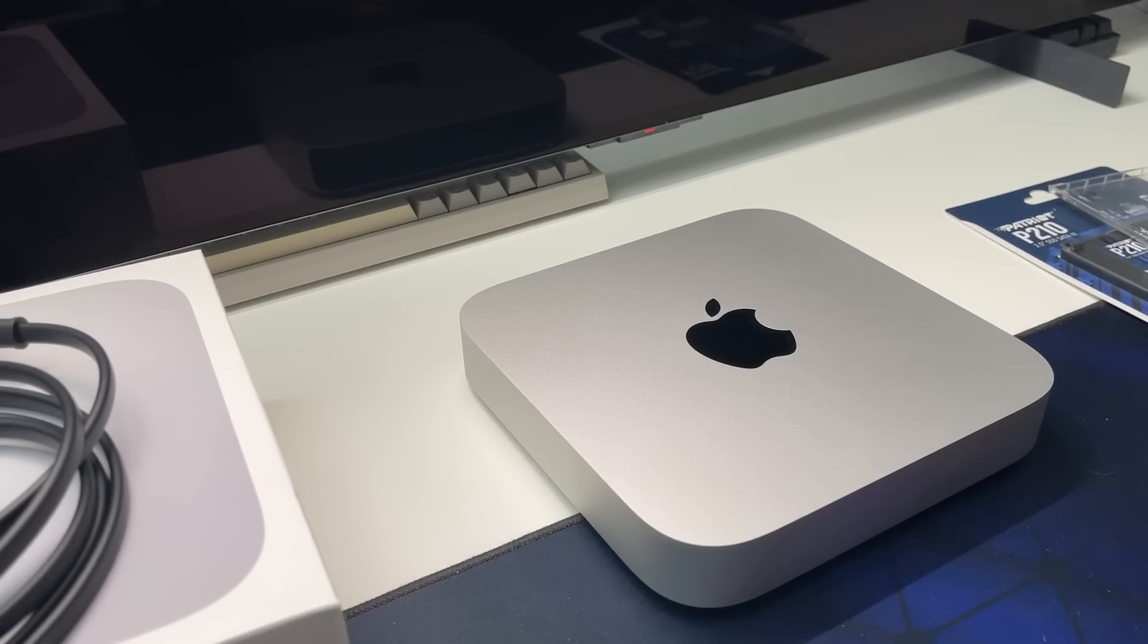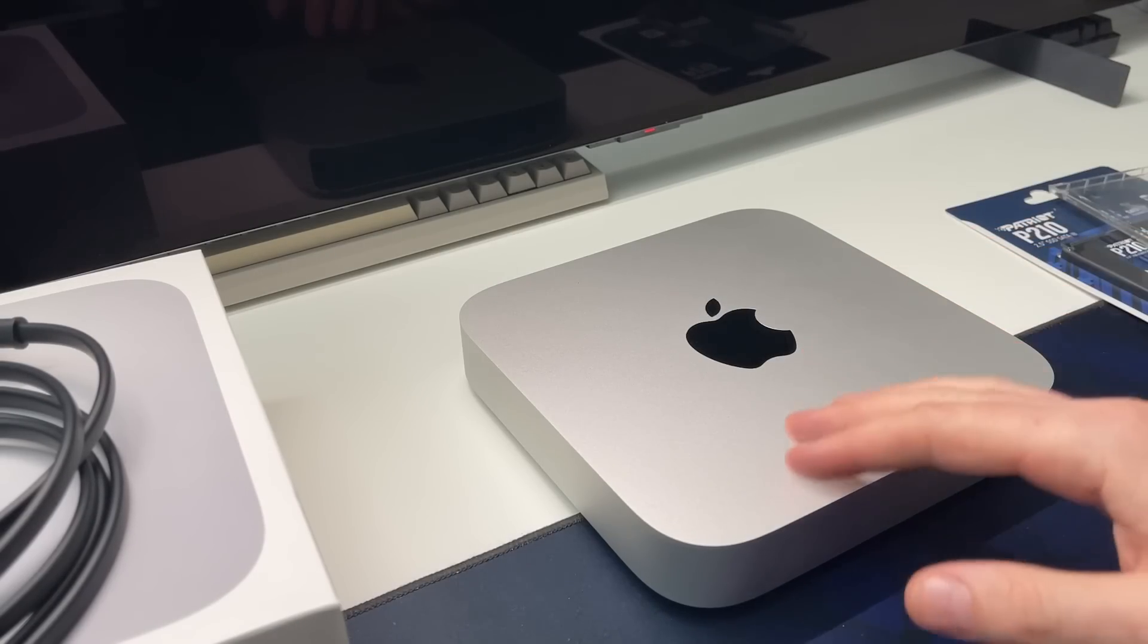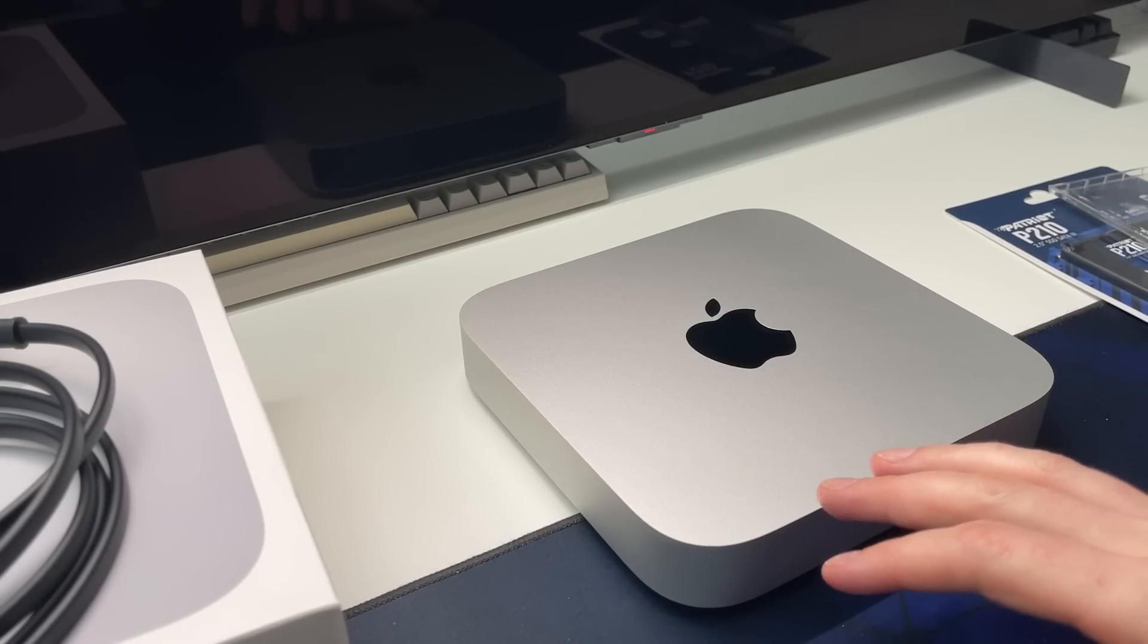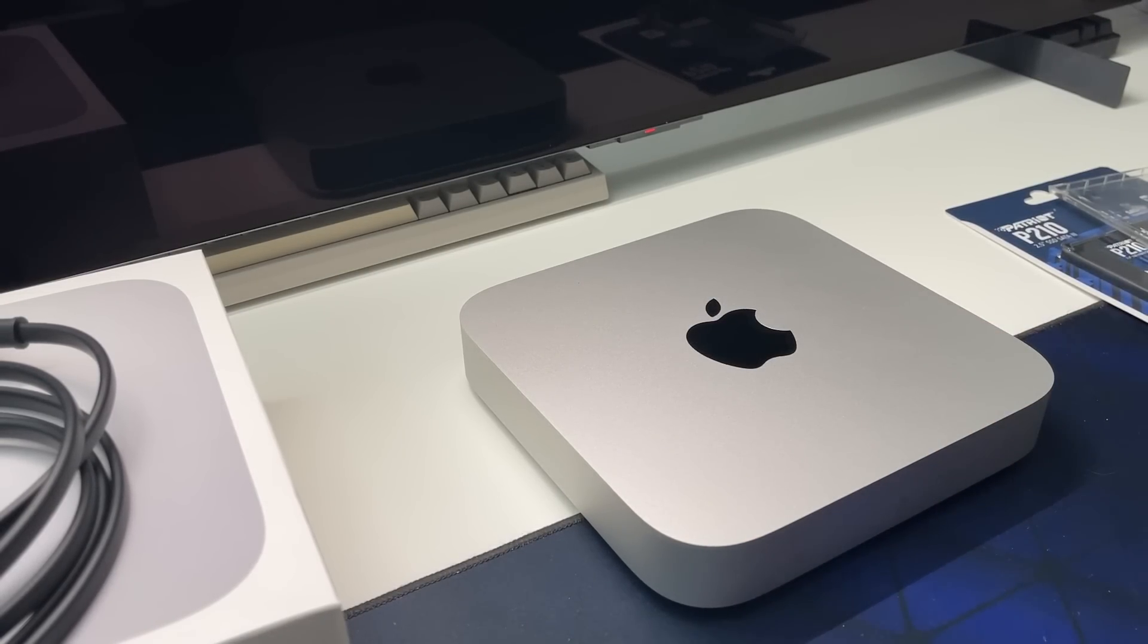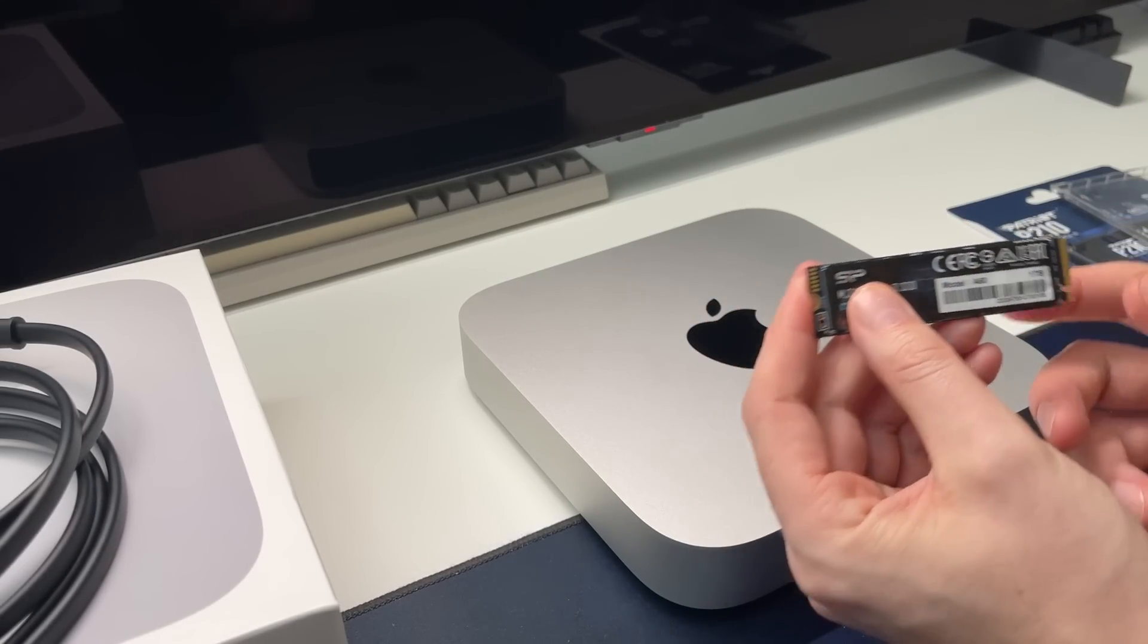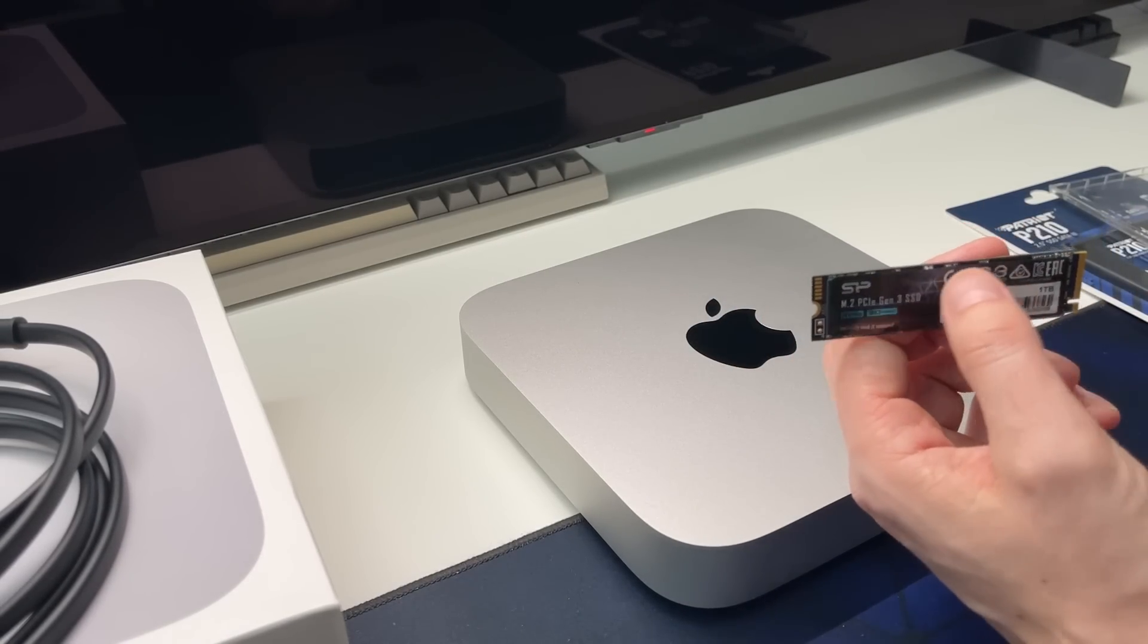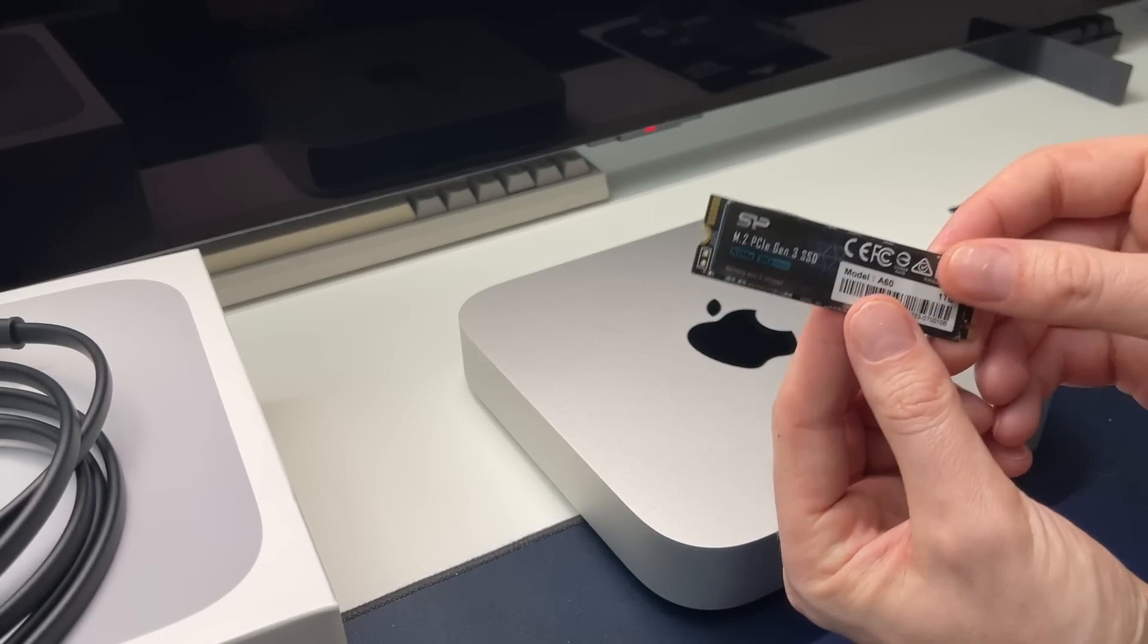So it's obscene is what I'm getting at here. I do not advocate for upgrading the storage on this - it is a complete ripoff in all manner, shape, form, whatever. It's a ripoff to upgrade the storage. Don't do it. Get yourself something like this.